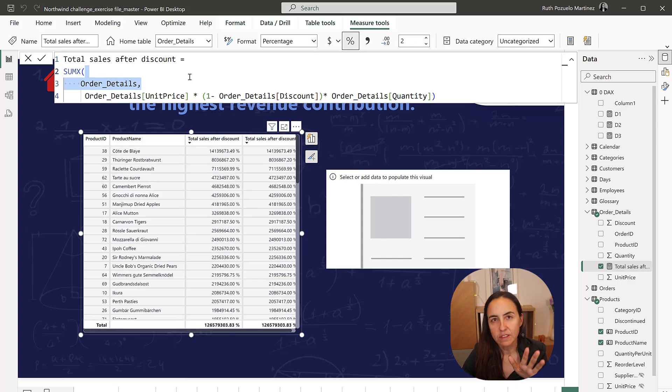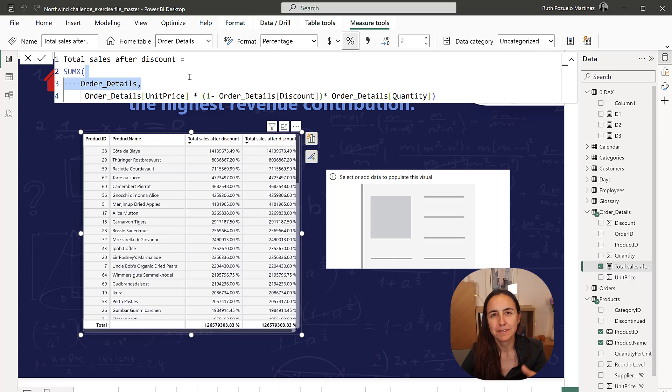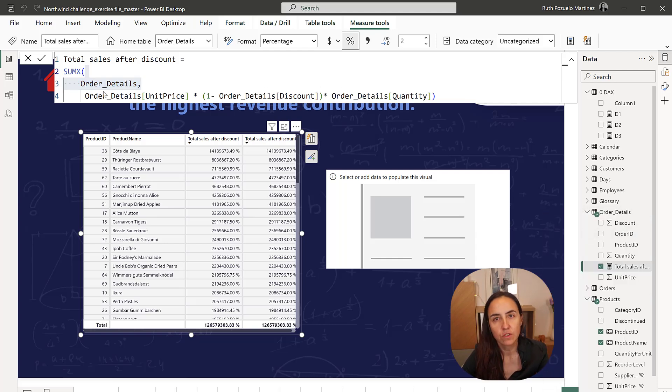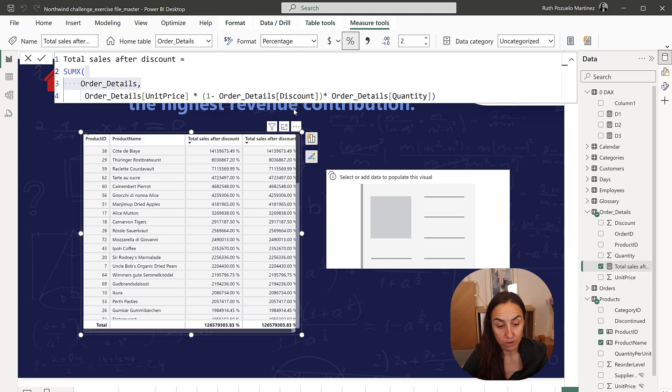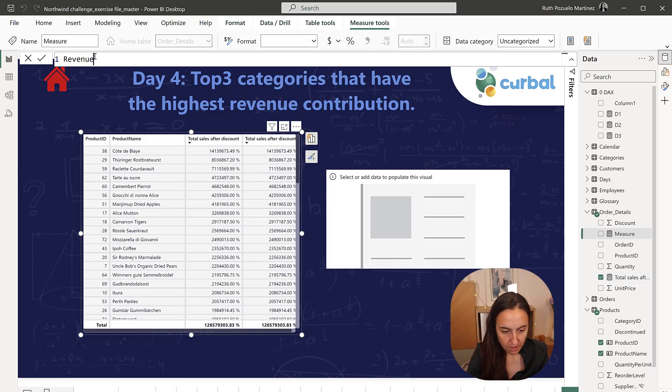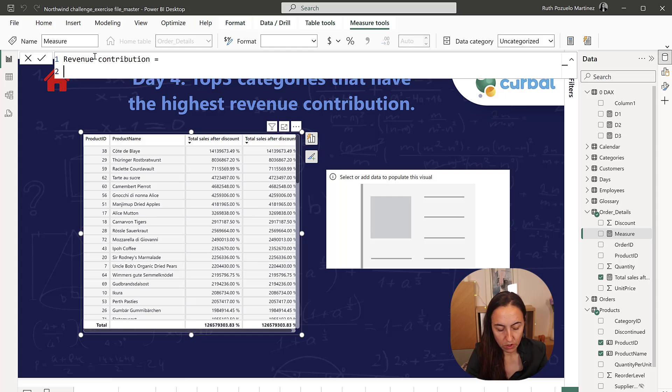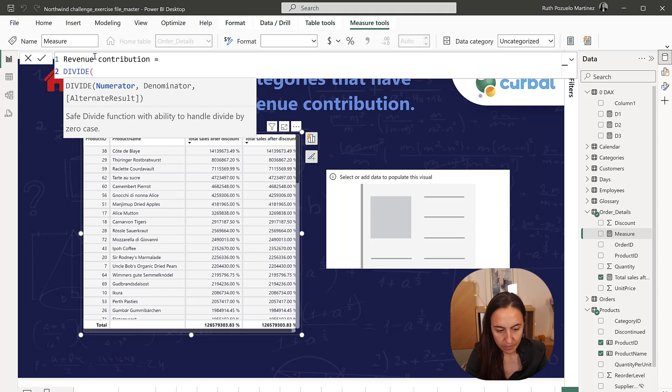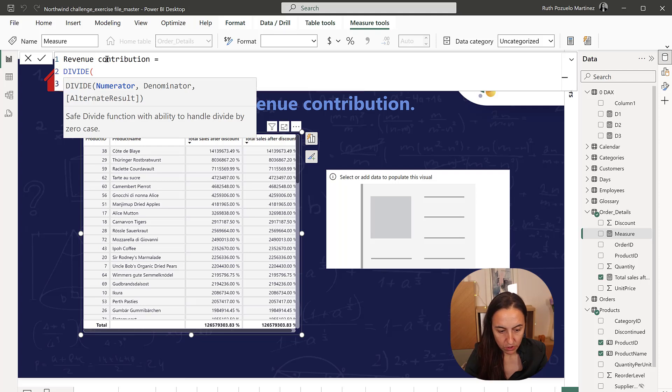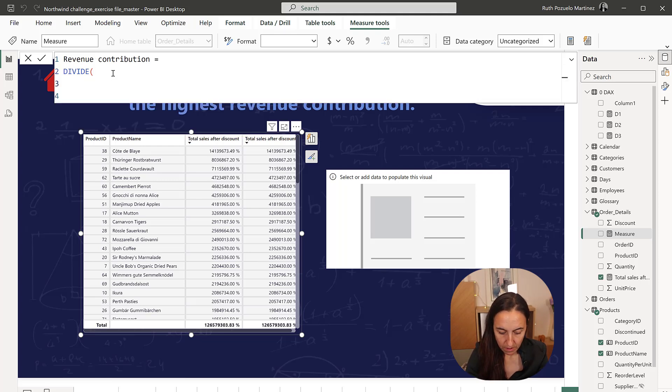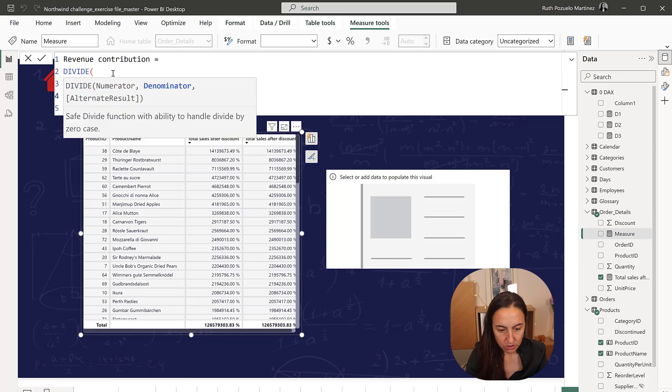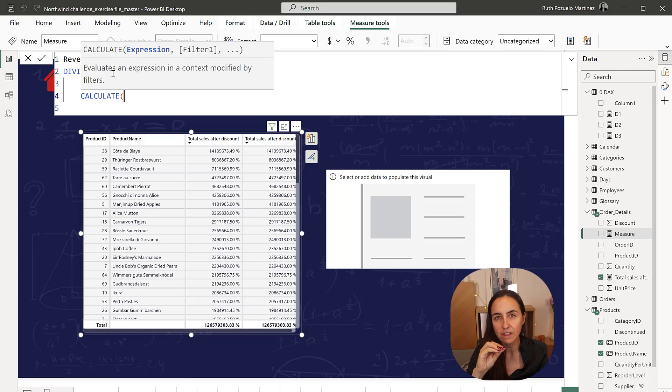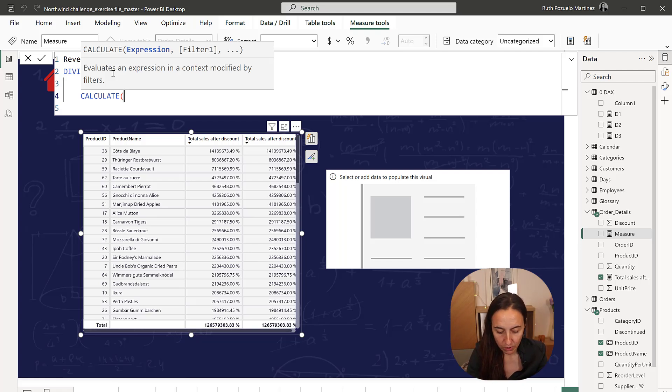So now that we have the total sales, we're probably going to need this elsewhere. We're going to create a new measure that is going to calculate the revenue contribution. So revenue contribution is going to be divide and then we're going to have the total sales after discount and then we'll want to have the total sales after discount where it's not sliced by product.